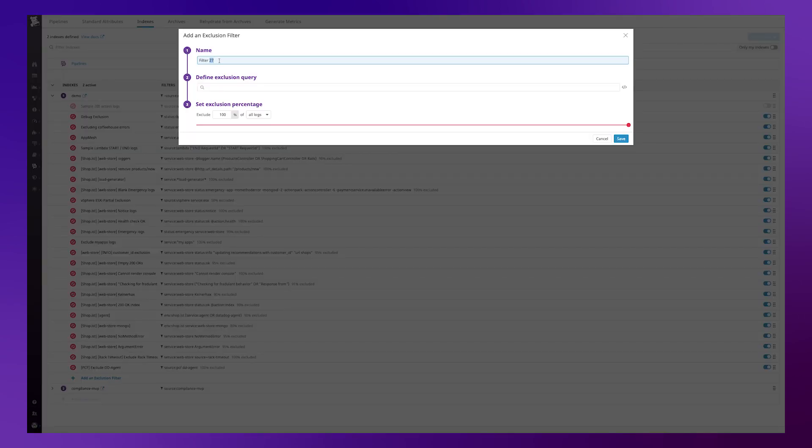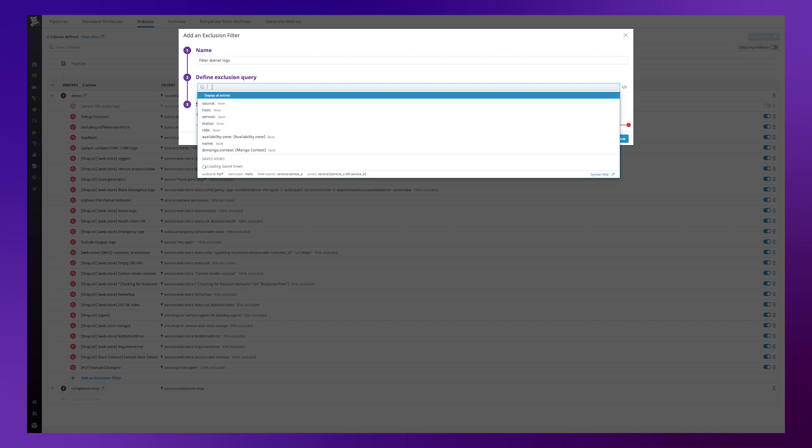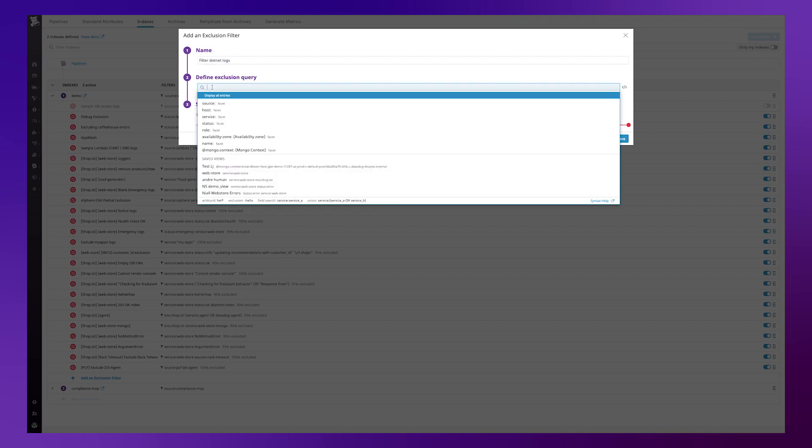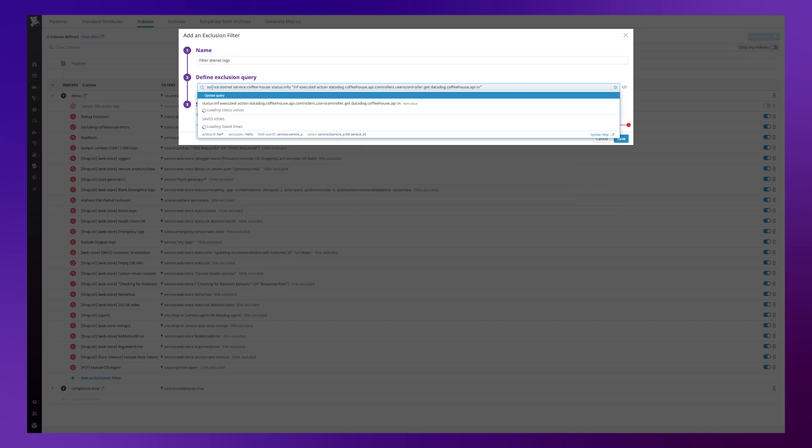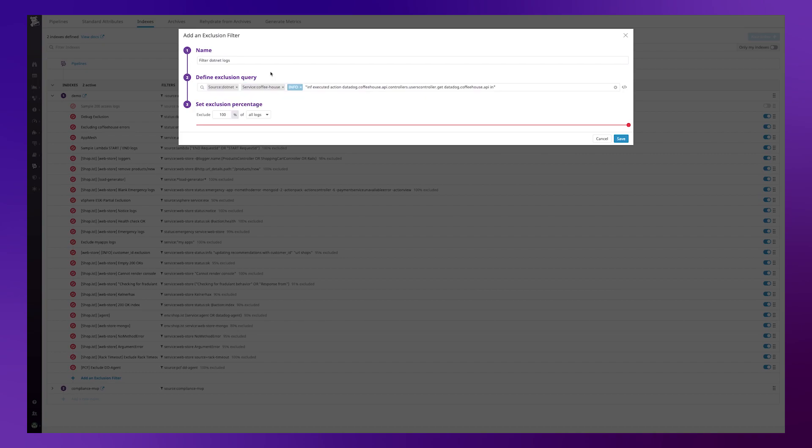First of all I give the filter a name so let's call it filter .NET logs. Then I simply paste in the search query which I copied from the previous page and then lastly I set an exclusion percentage.